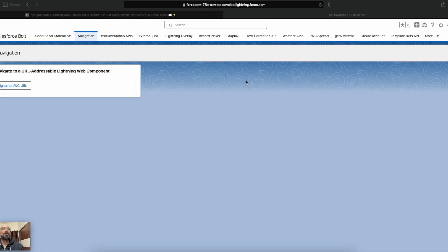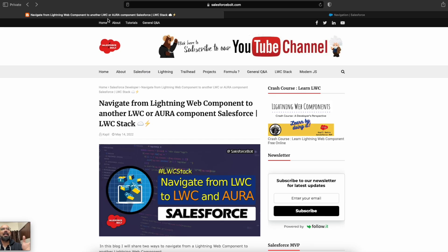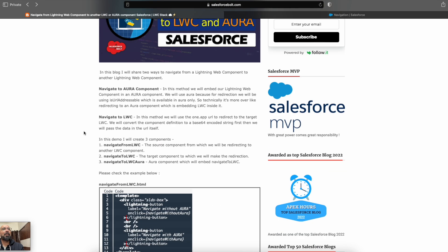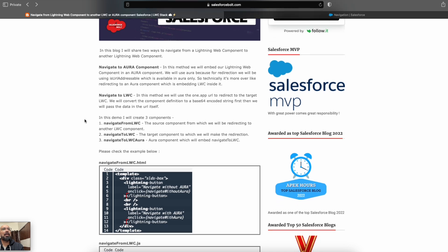Let's start today's video. First let me show you what we used to do previously when the URL addressable update was not there. If you're following my blog you may be aware I created a video on that as well, where I used navigation via embedded Aura and application. Make sure to subscribe to the YouTube channel so you catch all new updates and enhancements. This was my previous blog where I mentioned the ways to navigate to a Lightning Web Component.